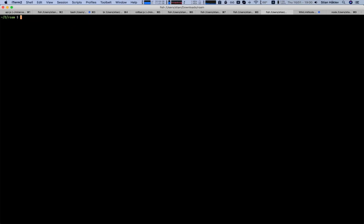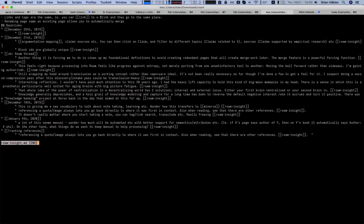And now if we go back and look at that file again, we see here the two bullets. But we also see these backlinks with stuff from my daily pages.